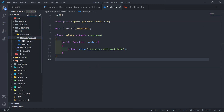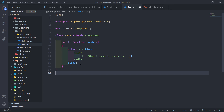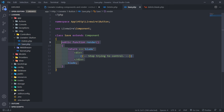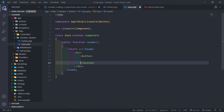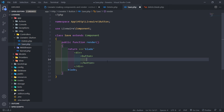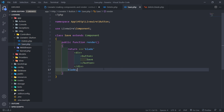Let's go to app/Http/Livewire — in our button folder we now have both a delete and a save component. Opening the save button, you can see the render method actually returns an inline Blade template with a div directly in the class. I'm going to add a button element inside and label it 'save'. So we've created an inline component that renders the view from within the component class itself.